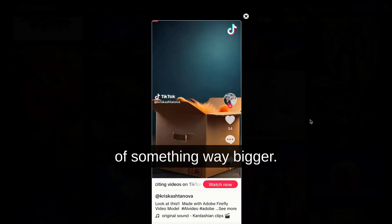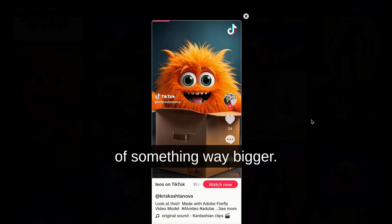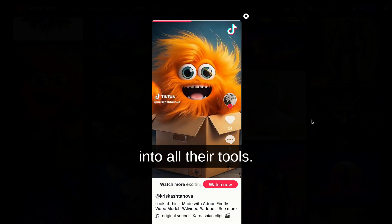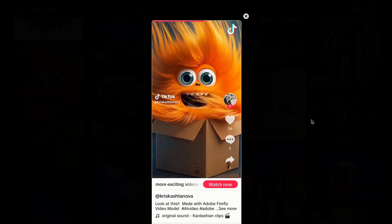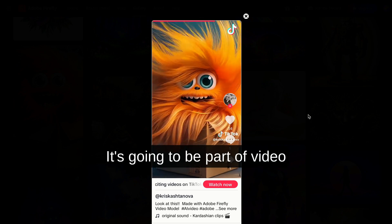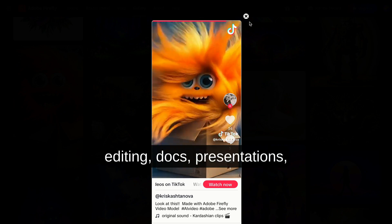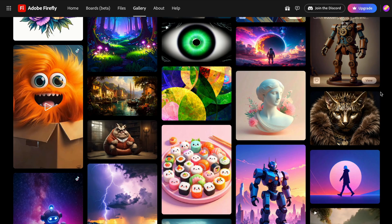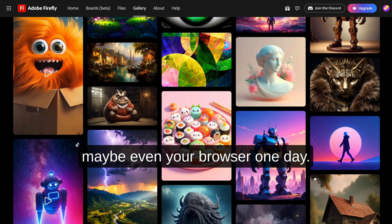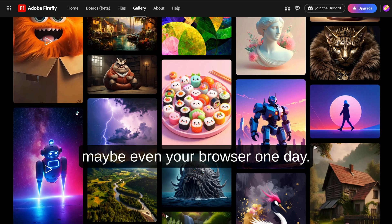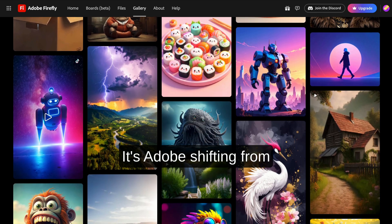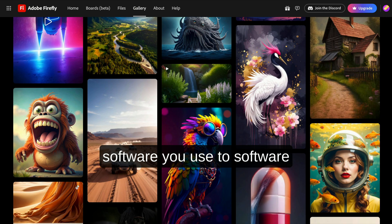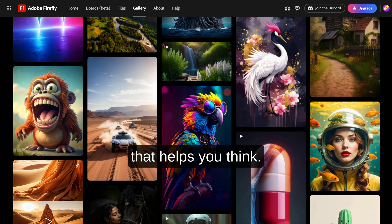Adobe seems to get that. You can tell Firefly isn't just a toy to them. It's the start of something way bigger. They're baking it into all their tools. It's going to be part of video editing, docs, presentations, maybe even your browser one day. It's Adobe shifting from software you use to software that helps you think.